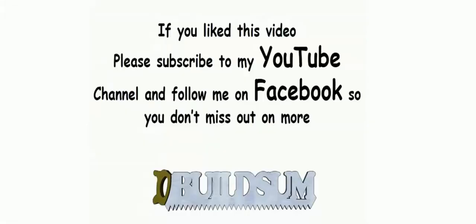G'day again, I'm back just to let you know if you liked this video you can subscribe to my YouTube channel or follow me on Facebook so you don't miss out on more great videos.